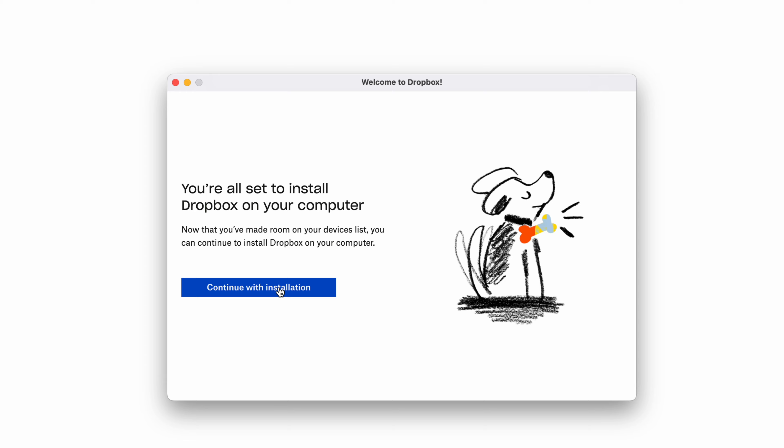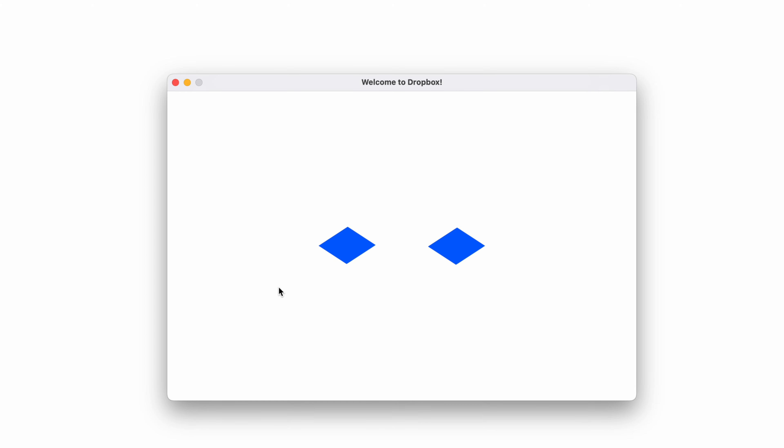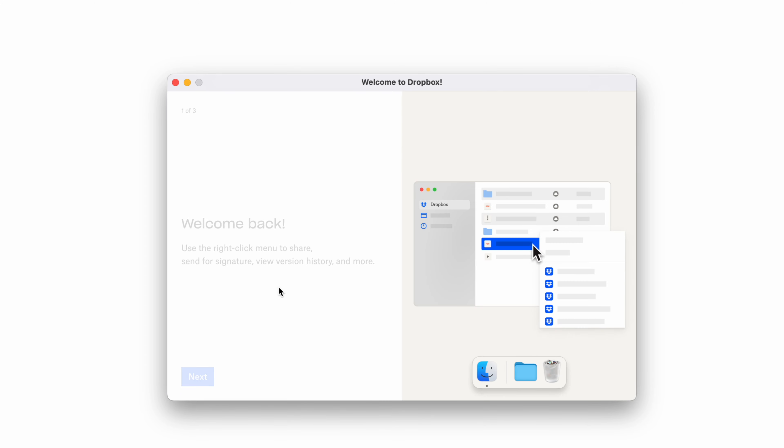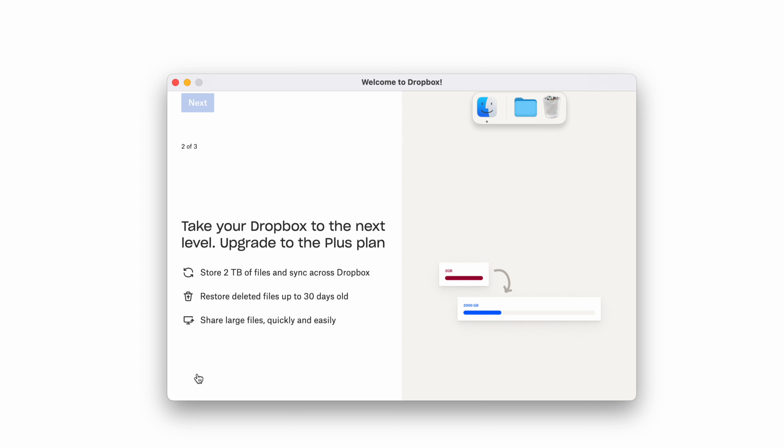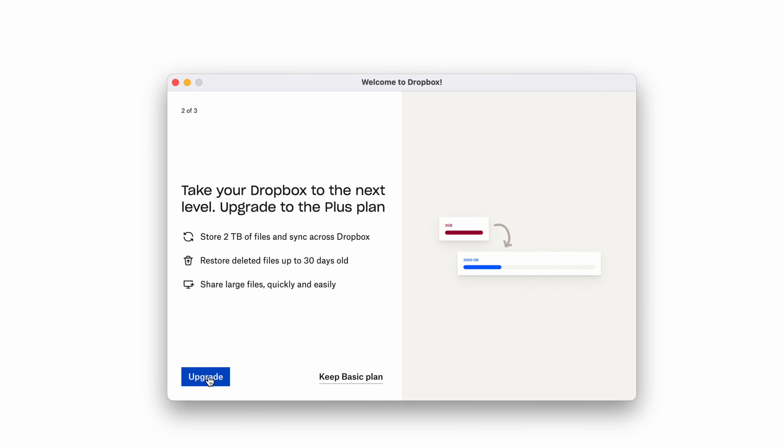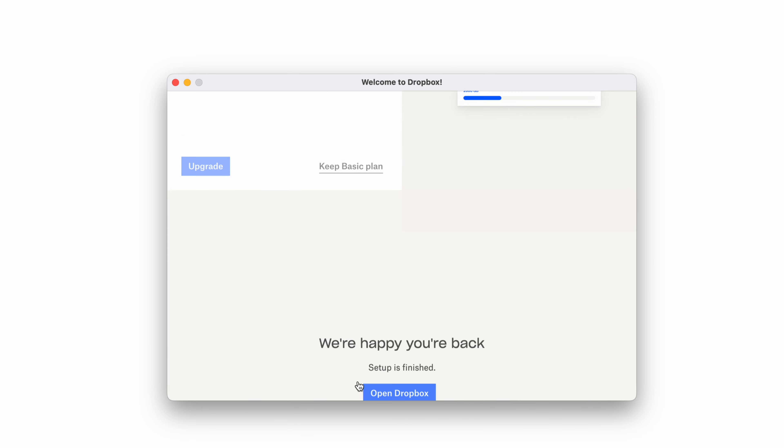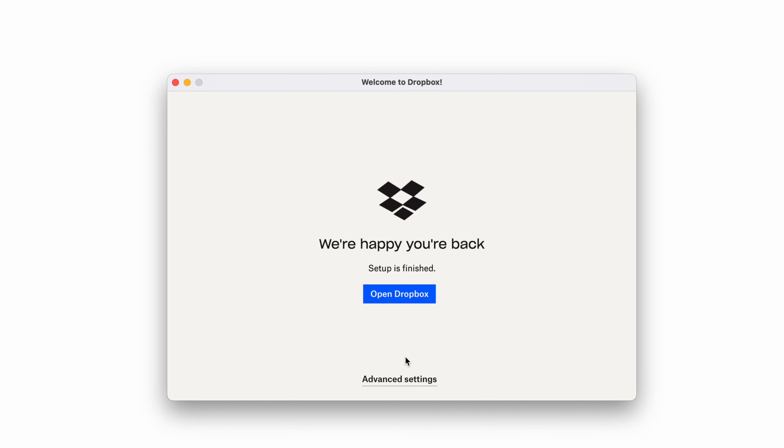Continue installation. Dropbox should give you these messages right now. Just go to next. Do not click on upgrade unless you want to. We're gonna keep the basic plan because that's free for us. Open Dropbox and we are done.